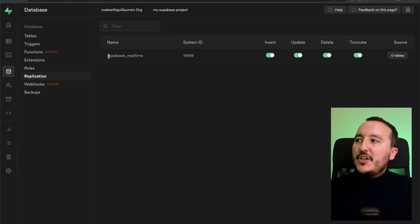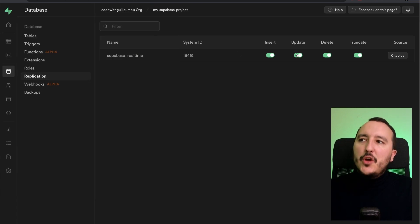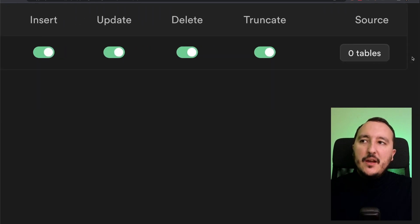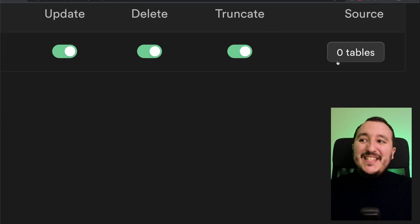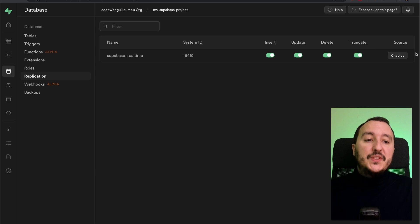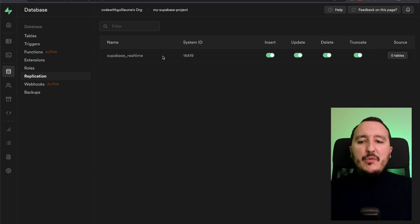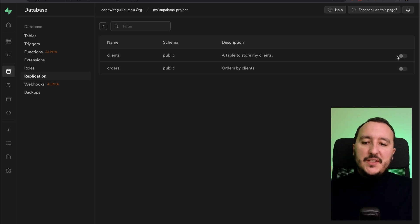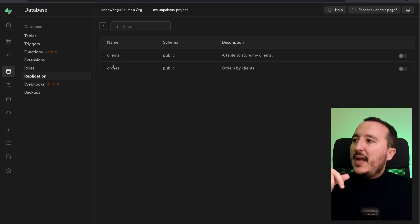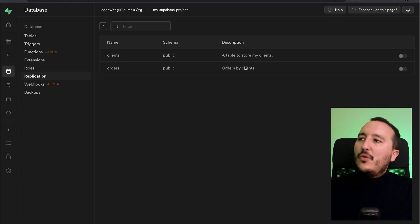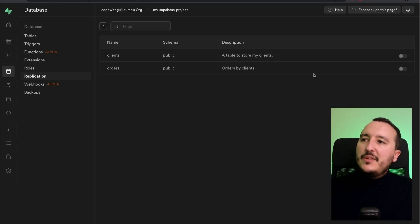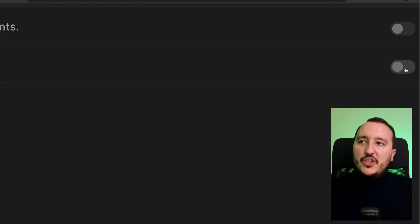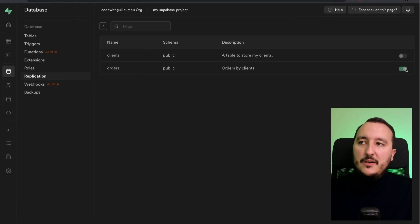On replication, I got Superbase real time on insert, update, delete, truncate. But here, as we see, we've got zero table. So we need to say, hey, this table is enabled for Superbase real time. So I'm going to click on zero table. And here we've got orders, orders by client. And here we got client. So here I'm going to check on here. Here we are.